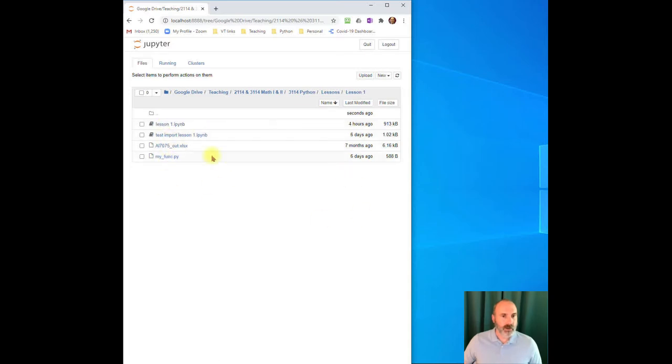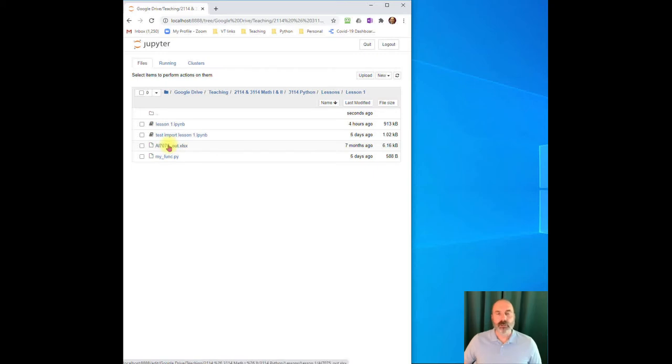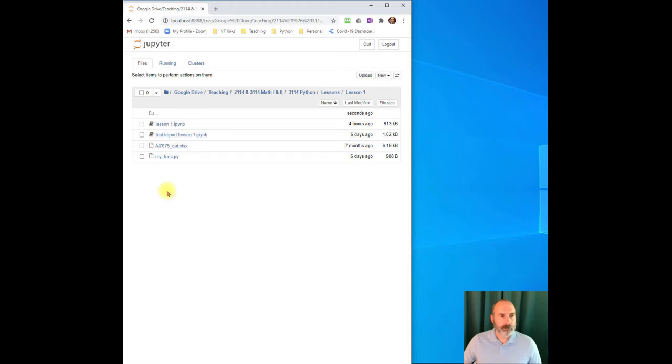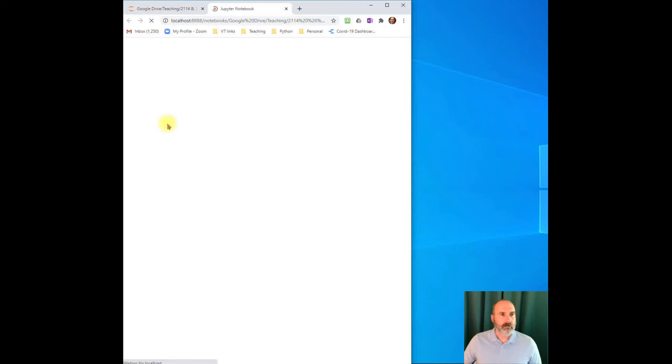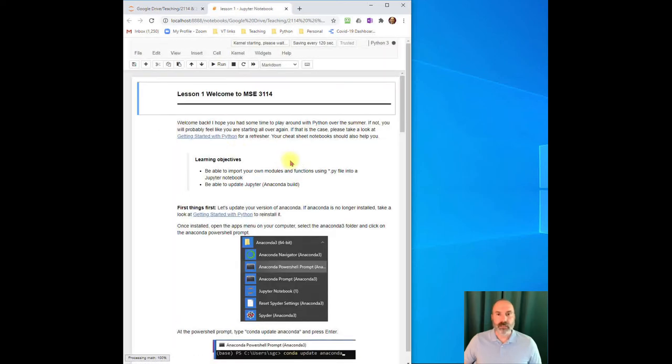Alright, so I've got quite a few of them here. This is the data set that you'll need to do for your first homework problem. We'll talk about that later. And then I'm going to go ahead and just pull up this lesson.